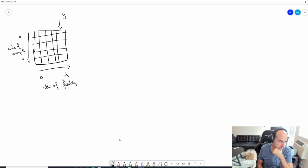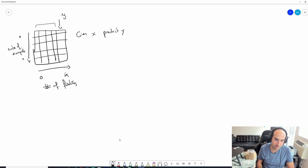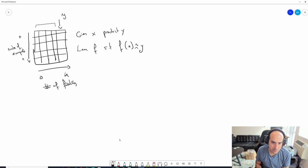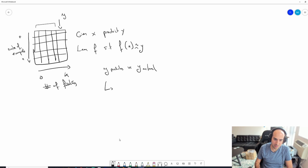With supervised learning, given X, predict Y. You're learning F such that F(X) is approximately equal to Y. You pretend like you can't see Y even though you know what it is. You learn an F and figure out how good your F is by looking at the actual Y - the Y predicted - and use this to improve your guess of F.